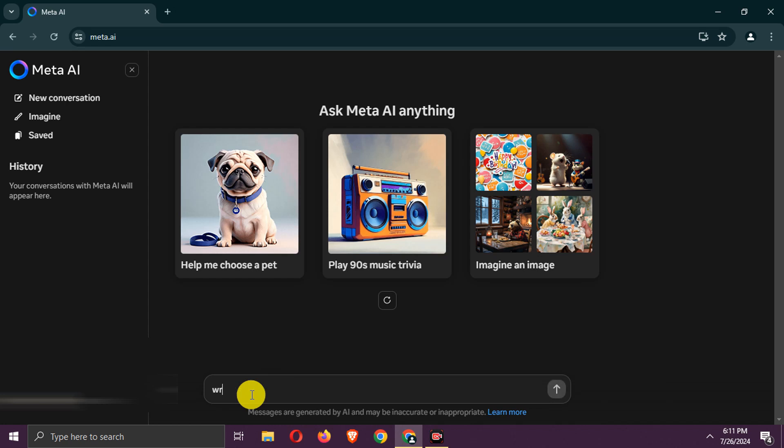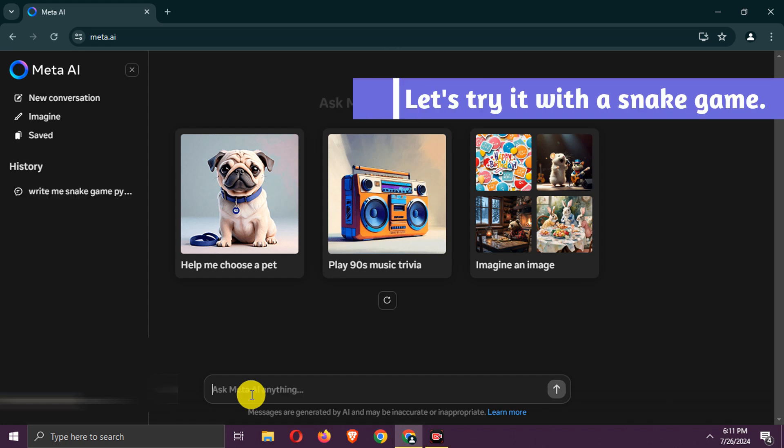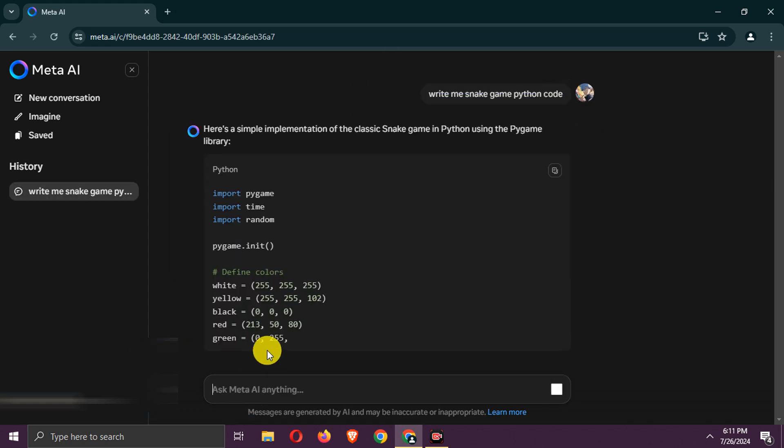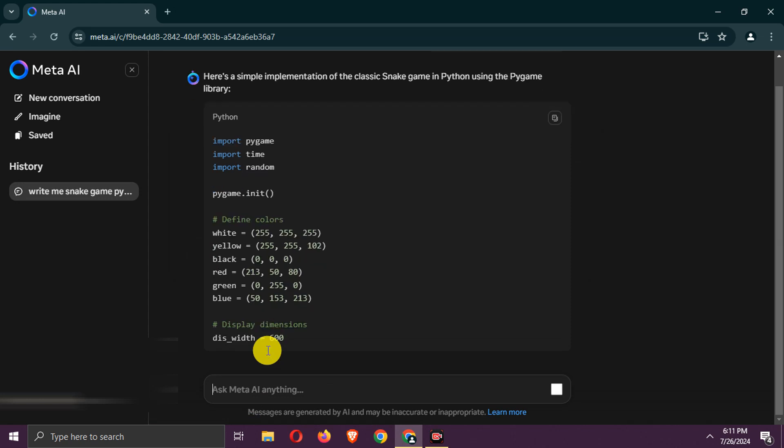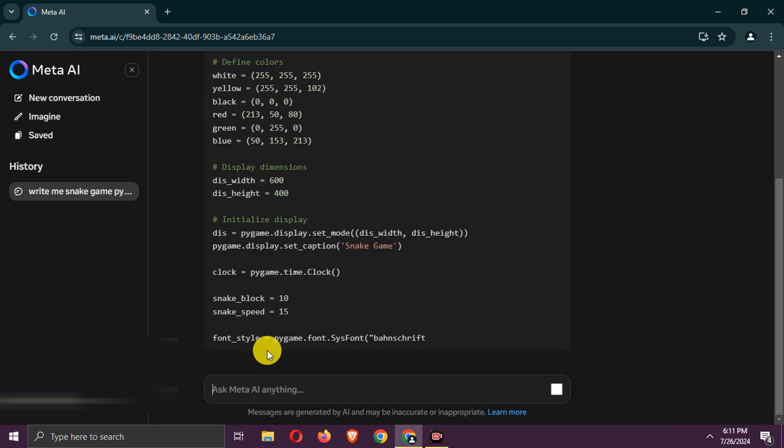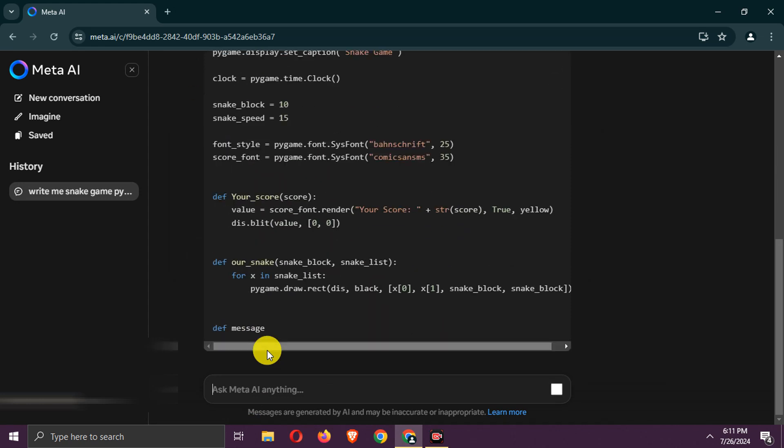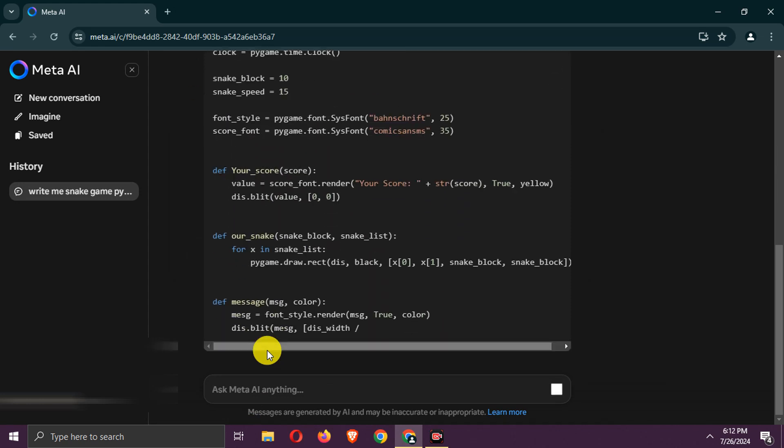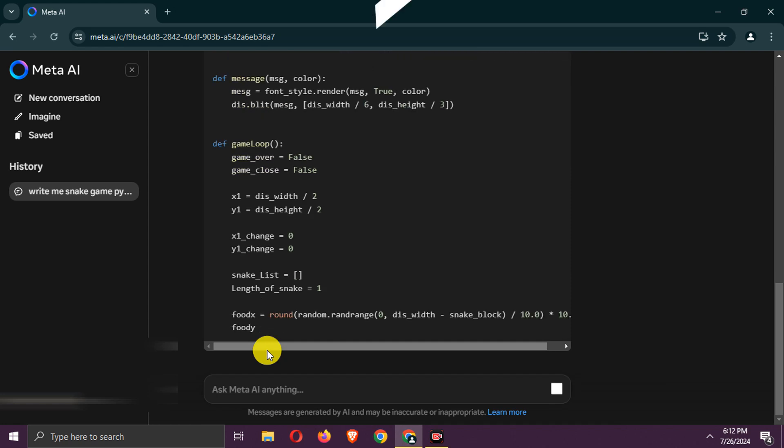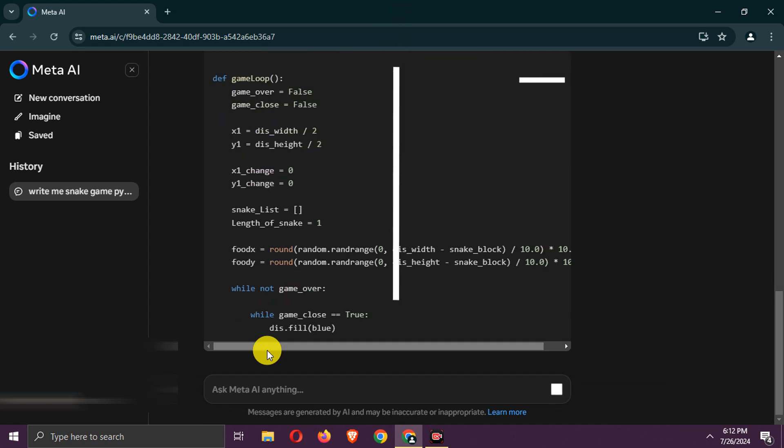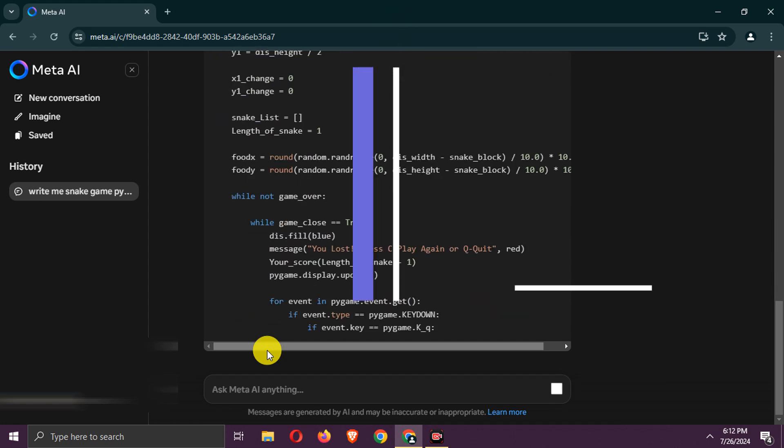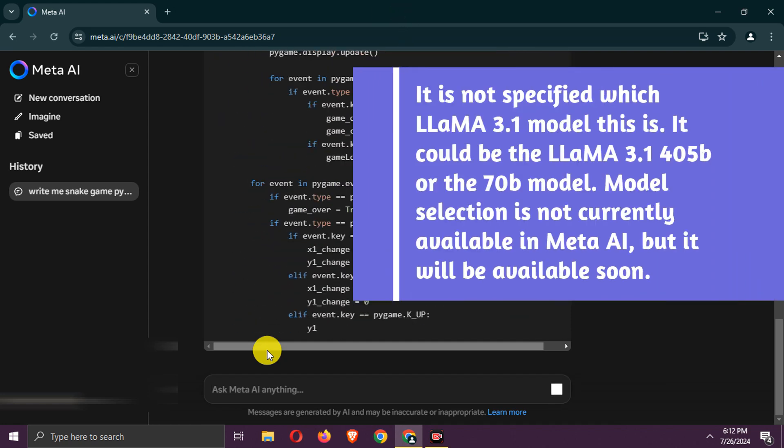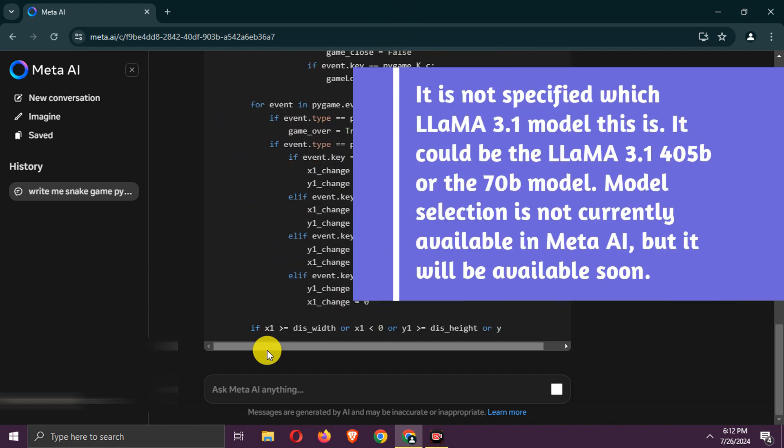Now you can chat with Llama 3.1. Let's try it with a Snake Game. It is not specified which Llama 3.1 model this is. It could be the Llama 3.1 405b or the 70b model.